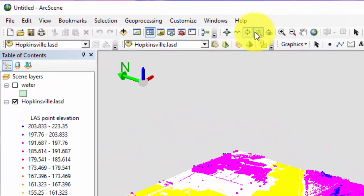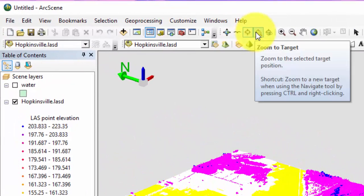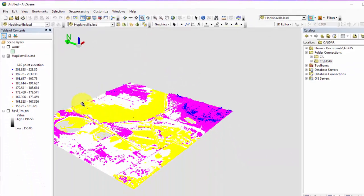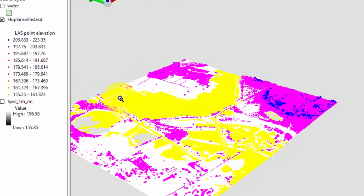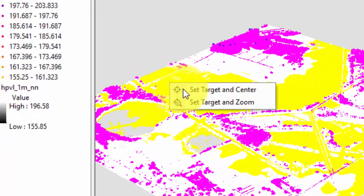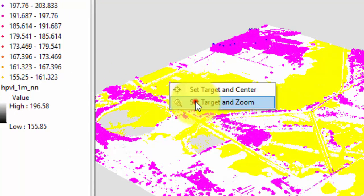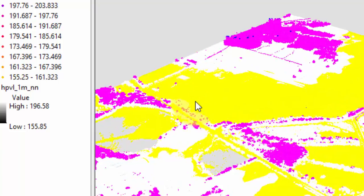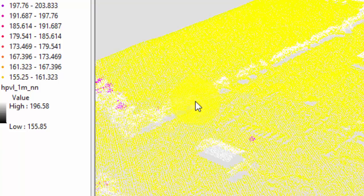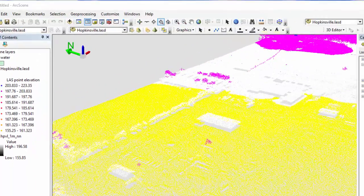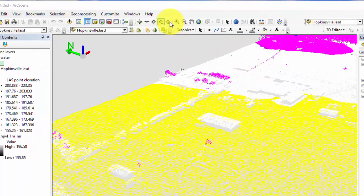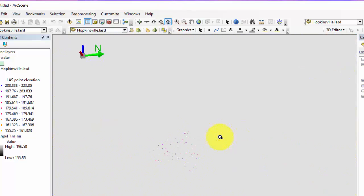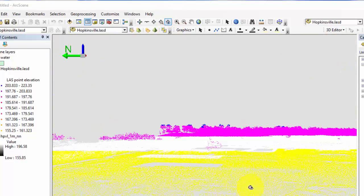Zoom to target will zoom to the targeted area, but first you must hit CTRL on your keyboard and the right mouse button at the same time. You will then get the following dialog box. Click on set target and zoom and then click on the feature which you would like to view. Set observer will allow you to view the data as if you are on the ground at a specific point. To use this tool, select the tool and then click on the data set which you want to view as if you were an observer.